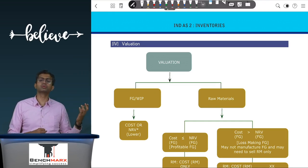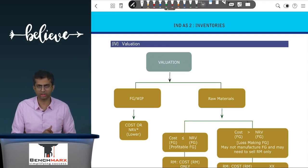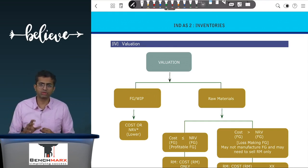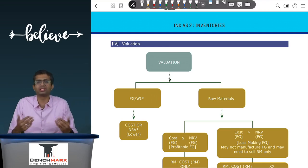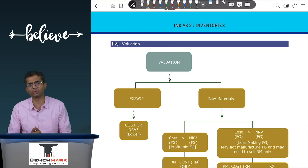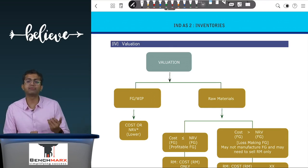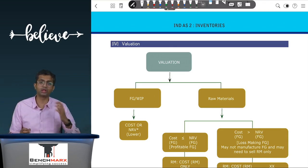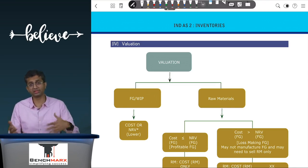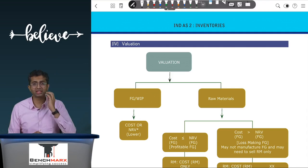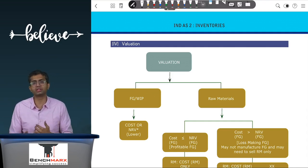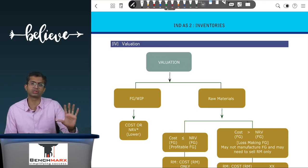For finished goods and work in progress, NRV is the estimated selling price minus estimated selling expenses and estimated cost to complete. However, for raw materials — generally held for consumption, not sale — their NRV should not normally be relevant, so raw material stock should ideally be measured at cost only. Ind AS mentions that you compare the cost of the finished goods with the NRV of the finished goods. If the cost of the finished goods is greater than the NRV, it is a loss-making finished good; if cost is lower than NRV, it is a profitable finished good and you measure the raw material at cost only.